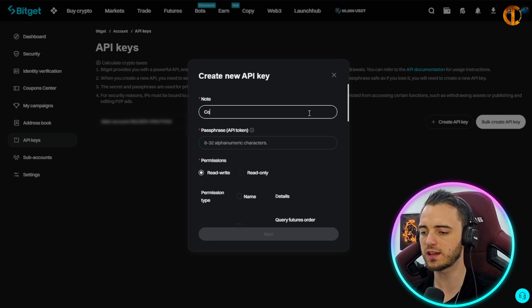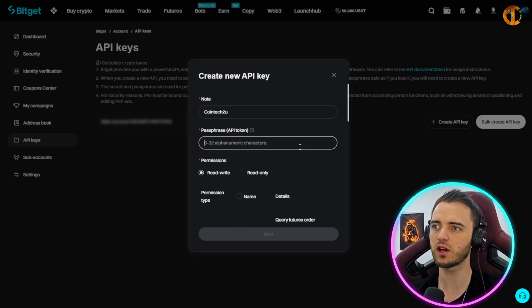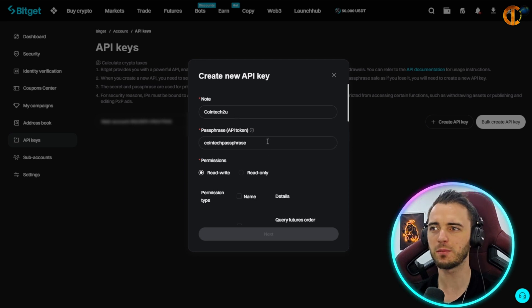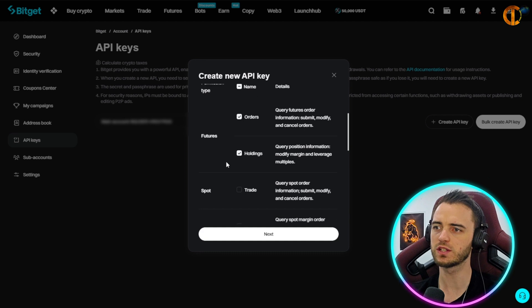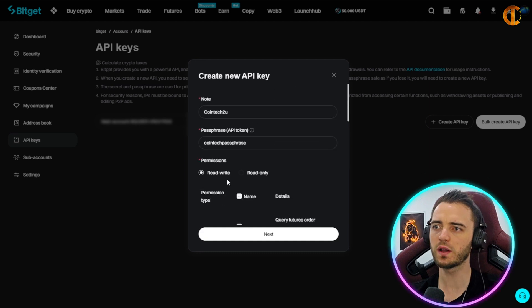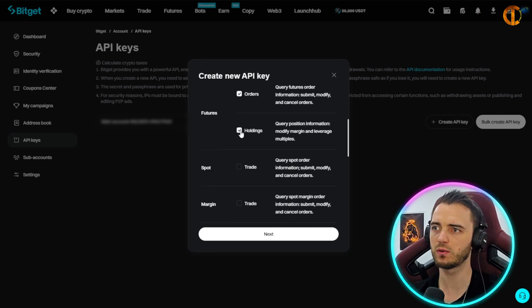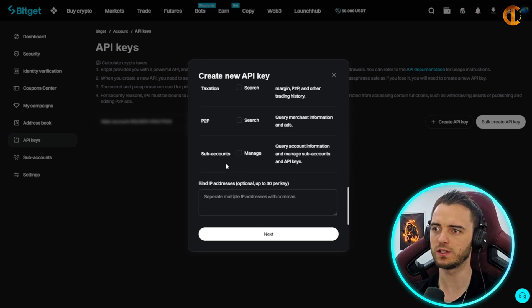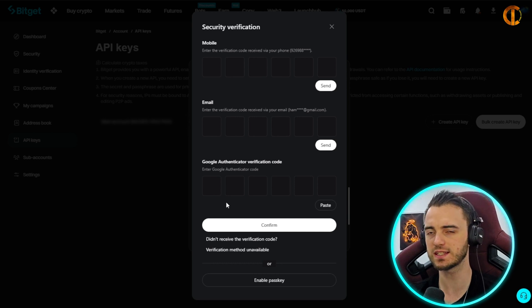We're going to put a note saying Cointech2U because that's what we're going to be using, and then we're going to have a passphrase. After we've got our note and passphrase, all we're going to do is go down and select orders, futures. Then select read/write, orders, holdings, spot — and that is all you need to do. From that point just press next and do all the verification needed to get this API key.